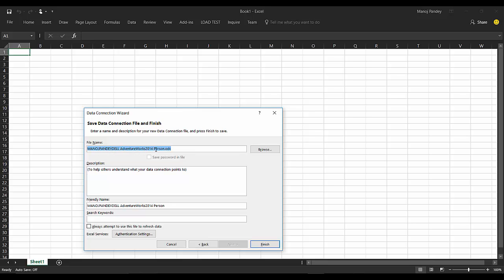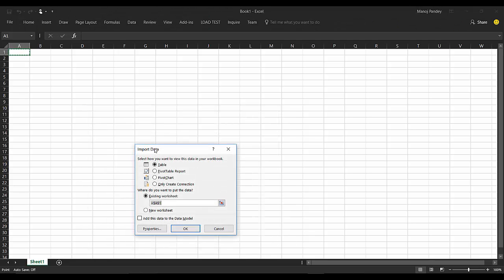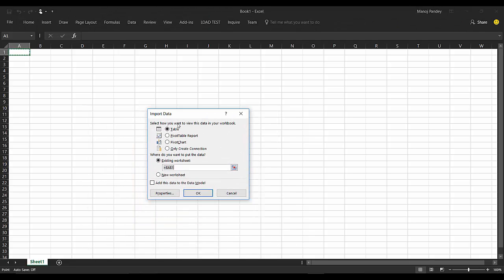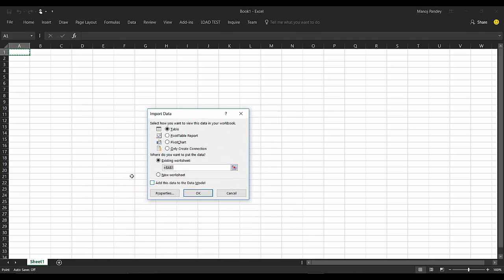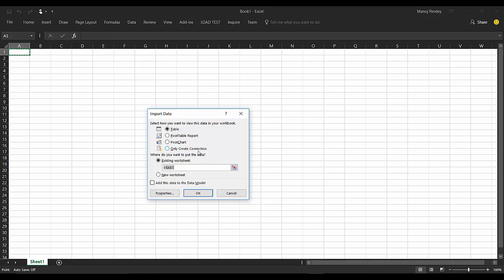This Import Data dialog gives me some options to render this data. The first option is the table, so if I choose this option I'll get data in table format. Second is the pivot report, third is the pivot chart, and fourth one is only to create the connection and don't render the data.